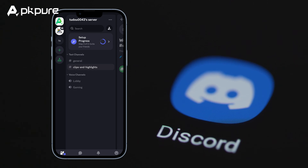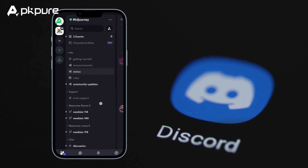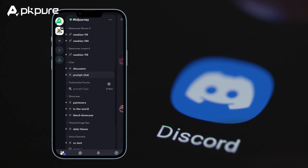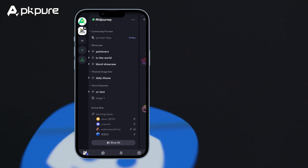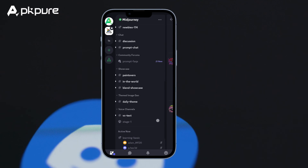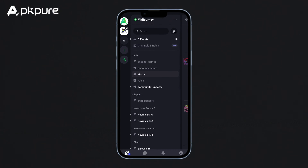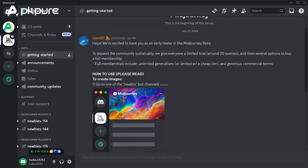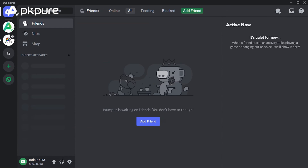Servers have different text and voice chat channels to keep conversations organized. Text channels are spaces just for written messages, while voice channels let you hop on voice and video calls. You'll see different channels in the sidebar for whatever topics your server covers, like channels for chatting about gaming, planning events, sharing memes, etc.